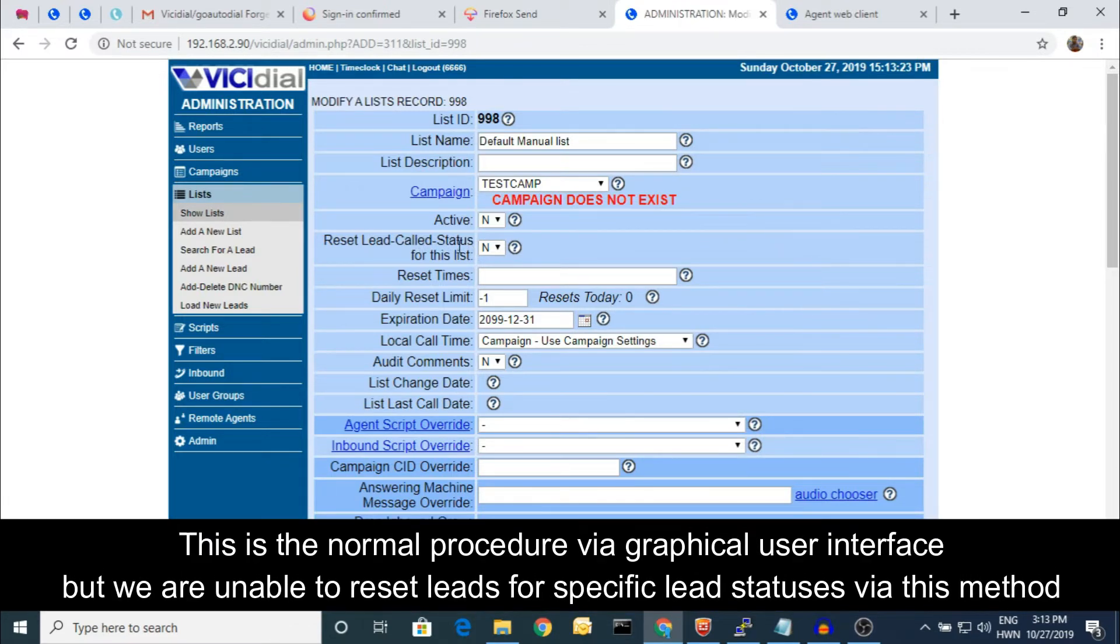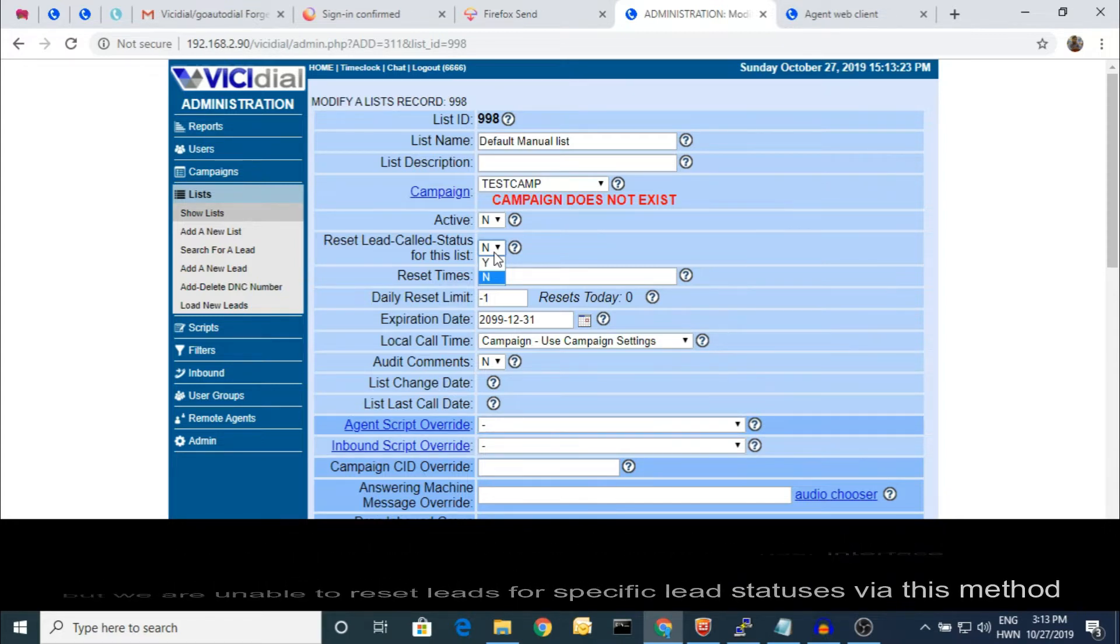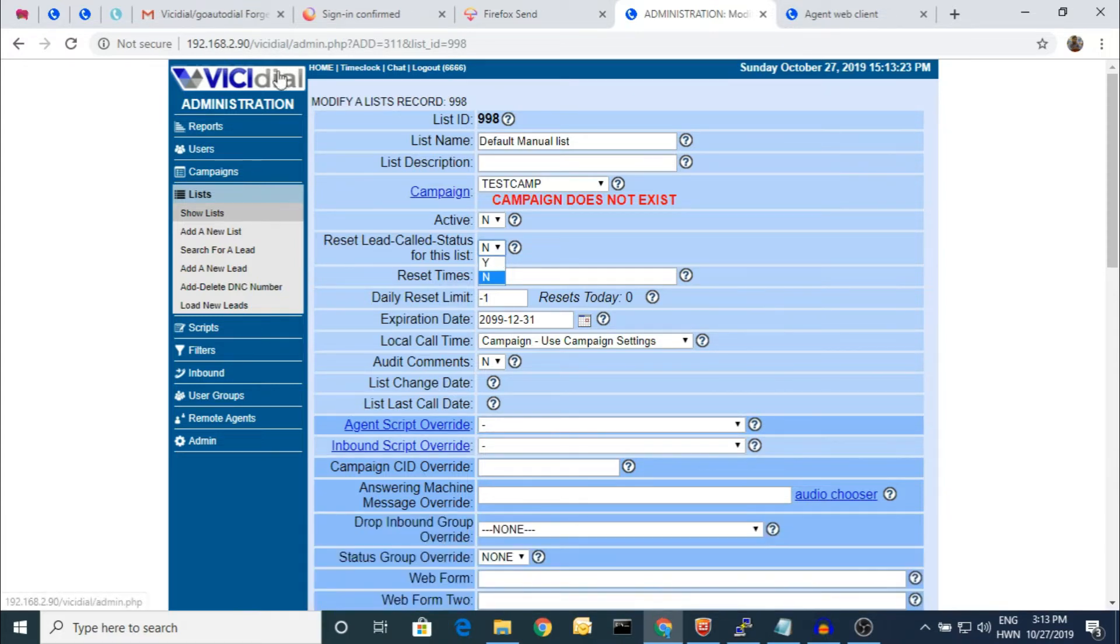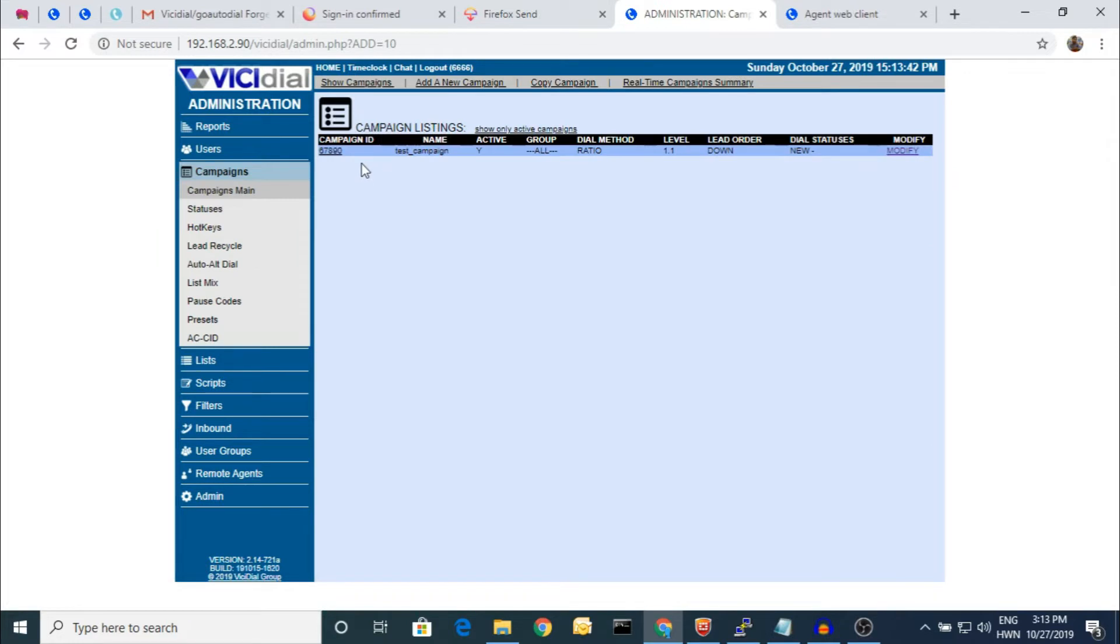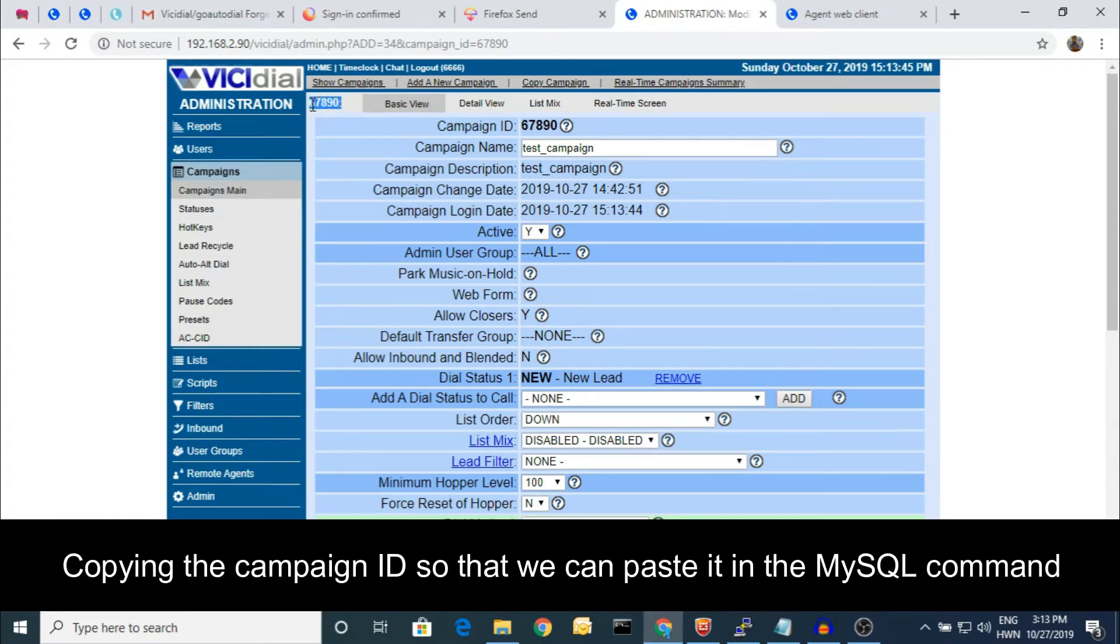I don't want to reset the DNC calls or anything specifically. So today I'm going to show you the specific method. See, here is my campaign and here is my campaign ID. I'm going to copy it and maintain a notepad before doing any commands like this kind of important command.